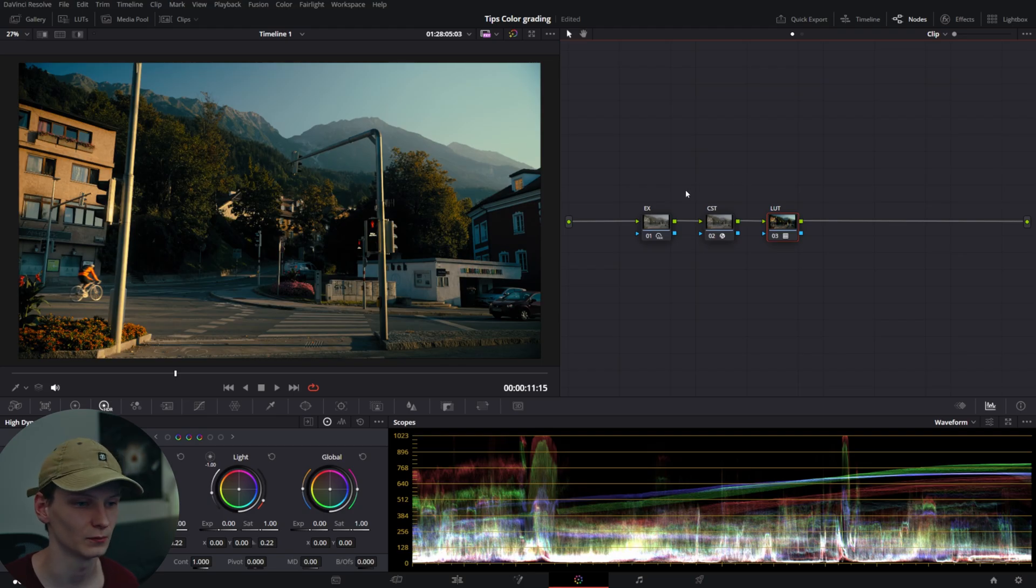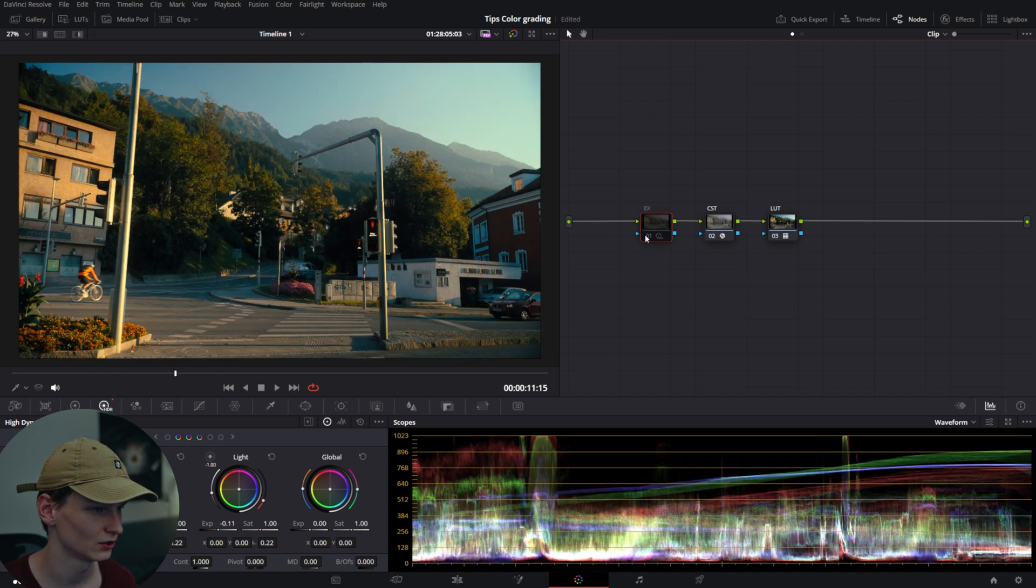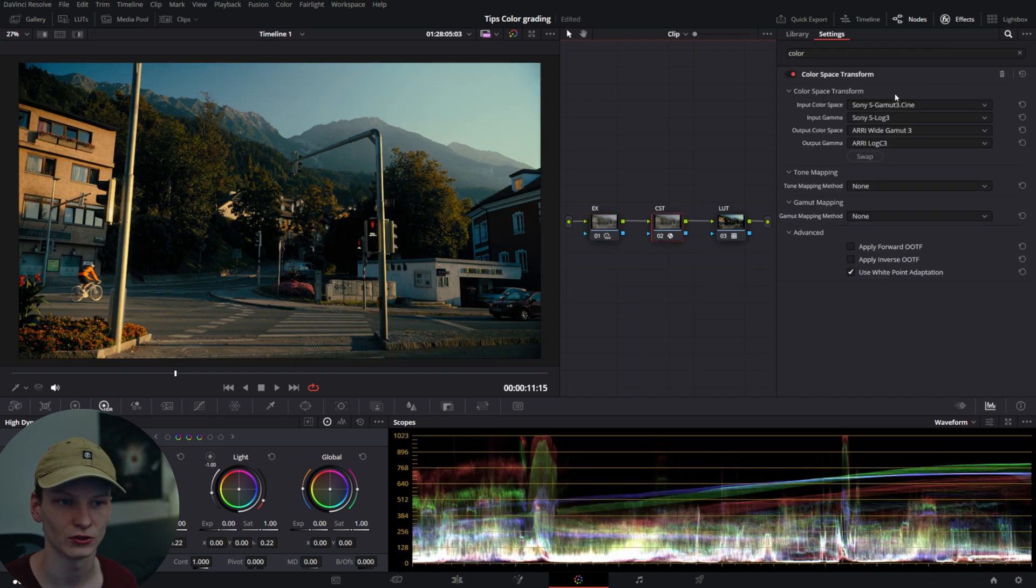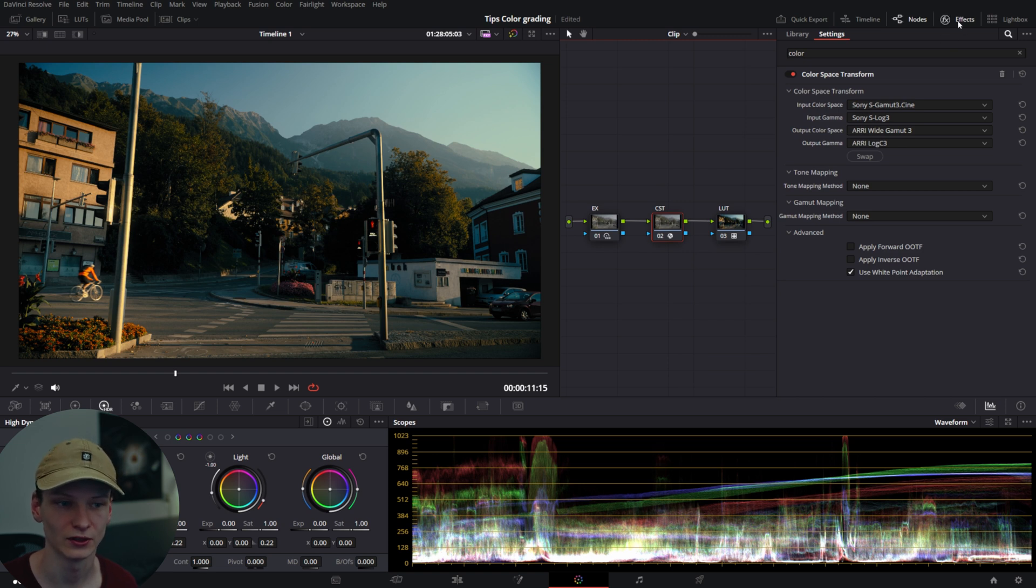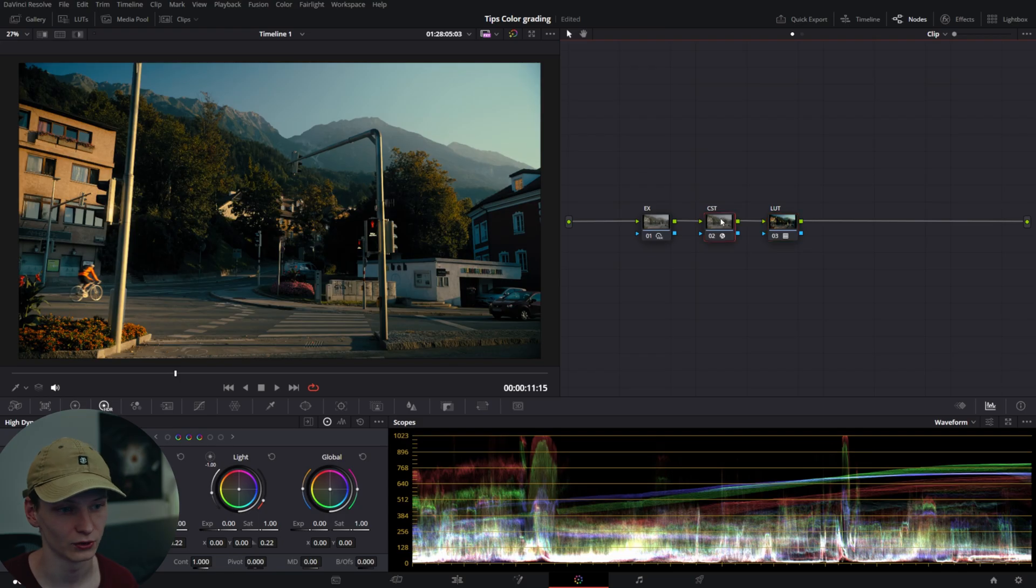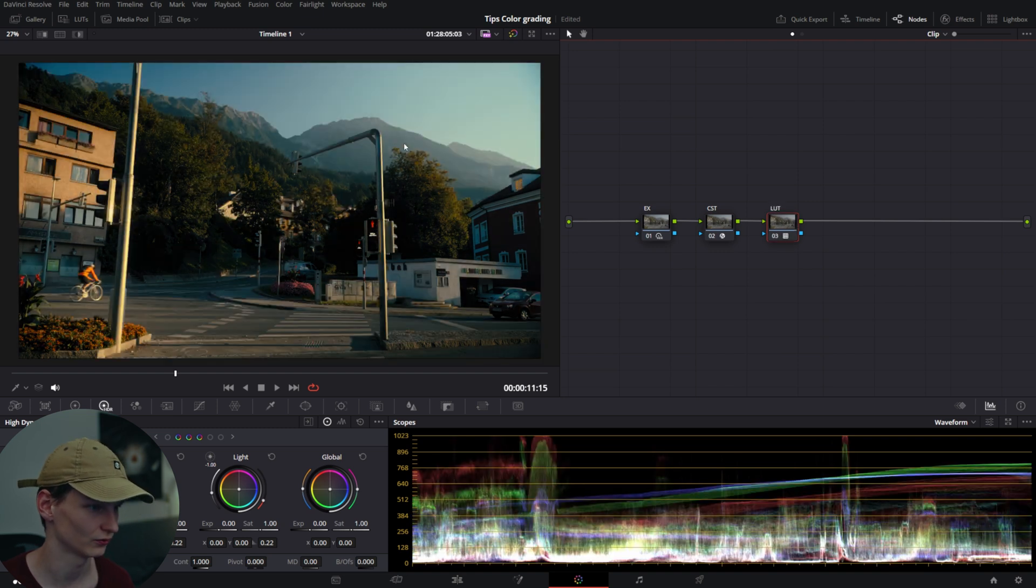Here in my project, I have a simple grade setup with exposure done in the HDR wheels to get a nice even image, a CST that takes my footage from S-Log3 S-Gamma3 Cine to ARRI, and then a LUT. You can download it for free in the description. It's made for ARRI LogC and takes it to Kodak 2383, which looks very nice.